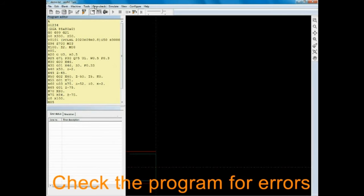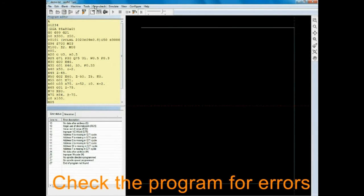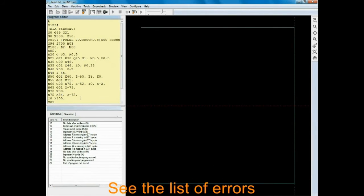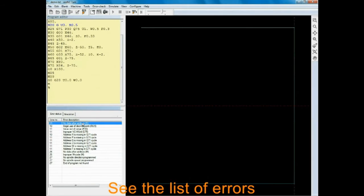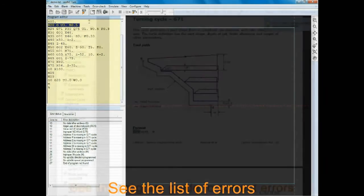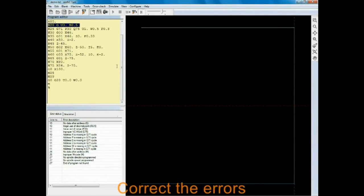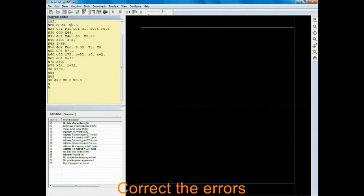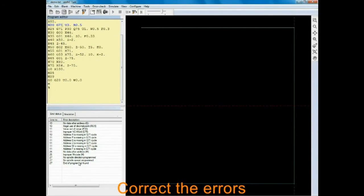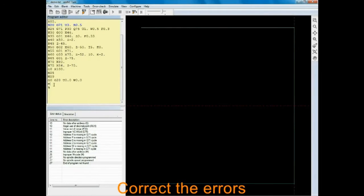He then does the automatic error check. The software scans through the whole program and lists all program errors with their locations. This program checking is something that you would normally have done. Instead, here, the software is acting as your assistant and doing the job for you. He corrects the mistakes and checks the program for errors again.